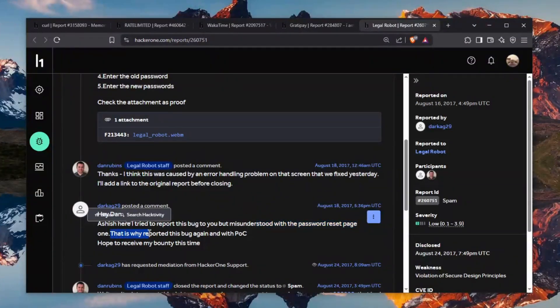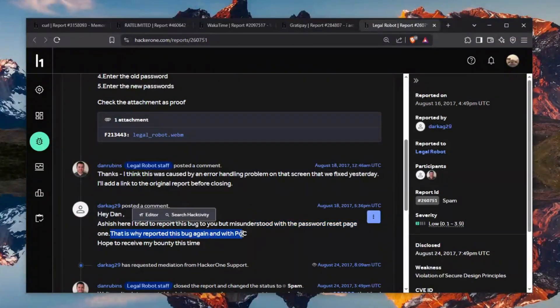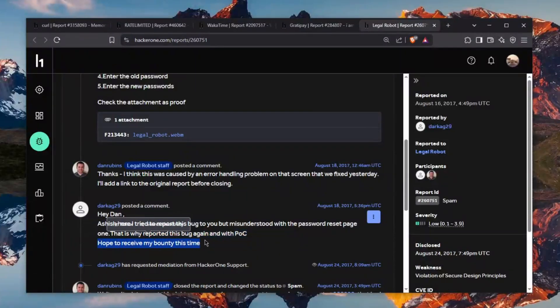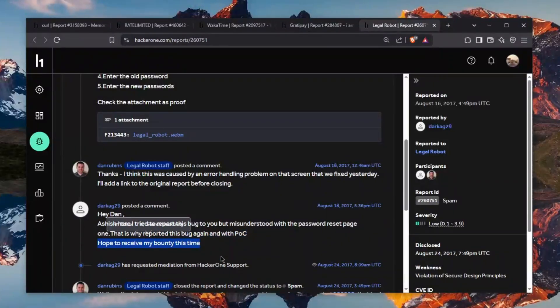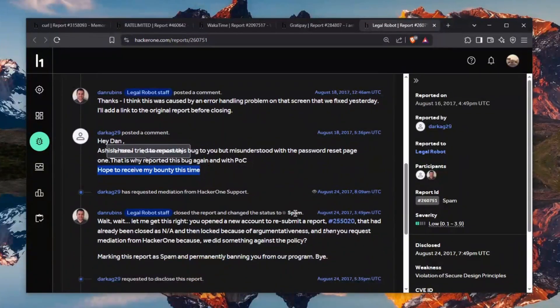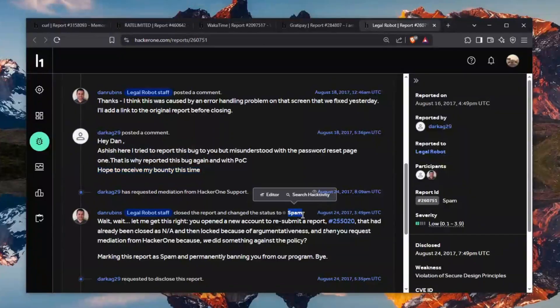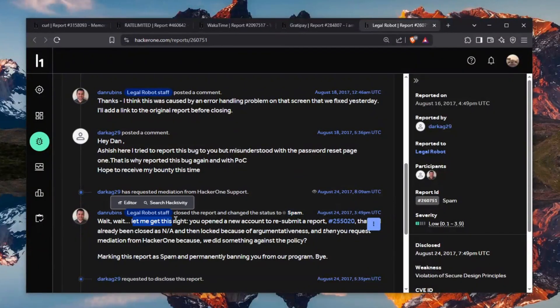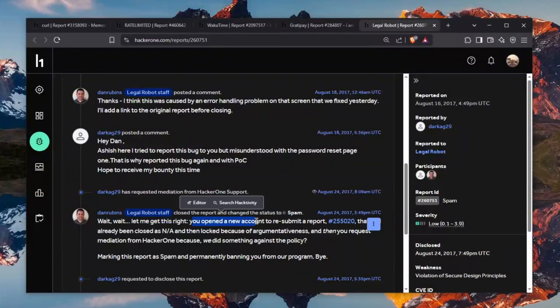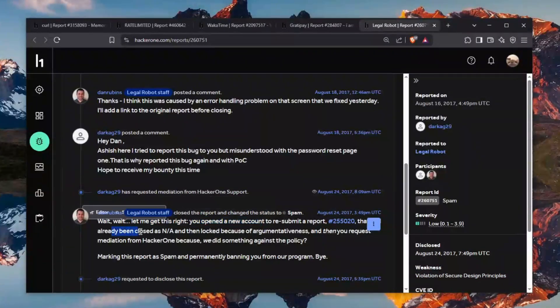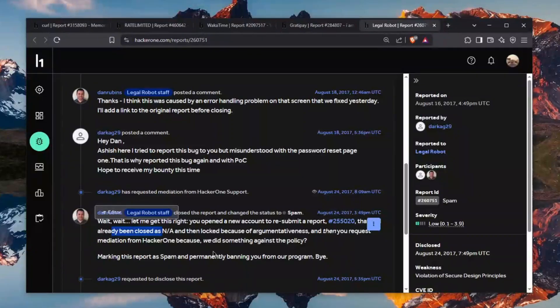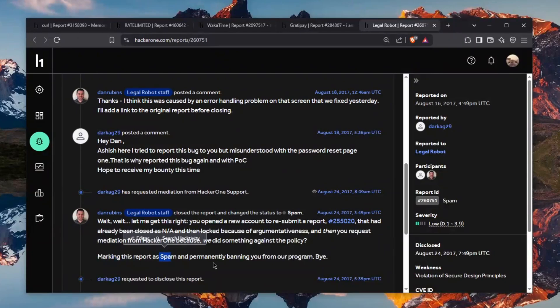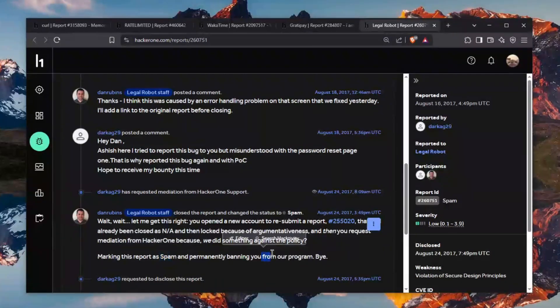That's why reported this bug again with what is this? Hope to receive my bounty this time. Nope you're gonna get spammed buddy. Wait wait let me get this right. You opened the new account to resubmit a report that had been already closed as NA. Oh man making this report as spam and permanently banning you from our program. Bye.